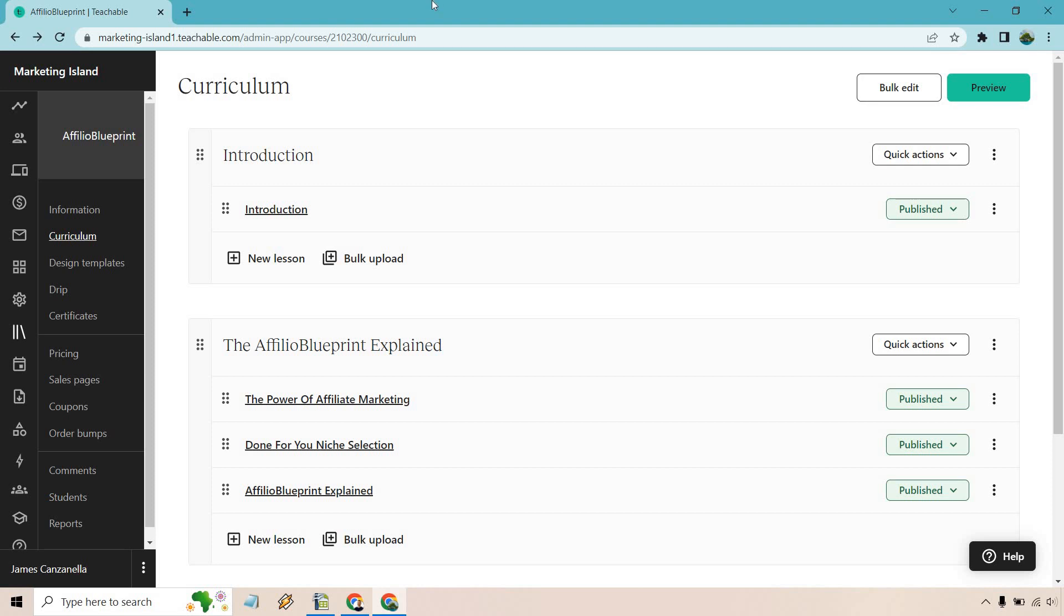Hello and welcome to this tutorial where I'm going to be showing you how to use Teachable to download videos in specific courses.